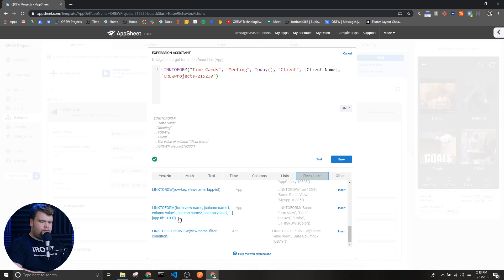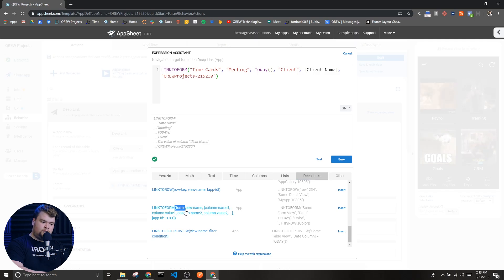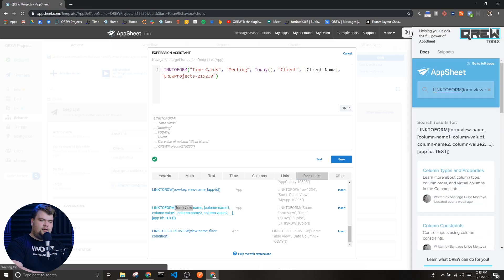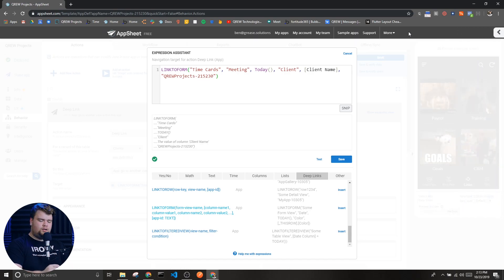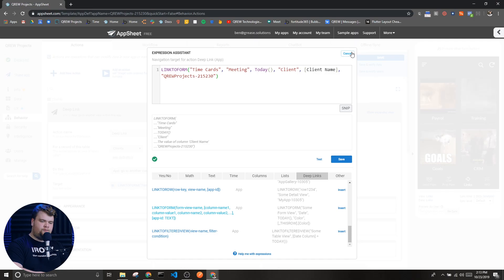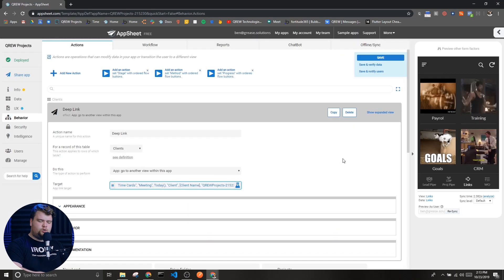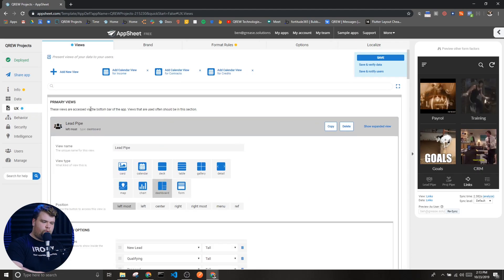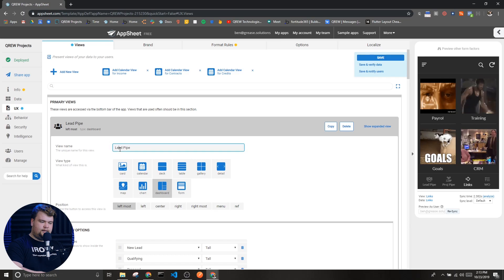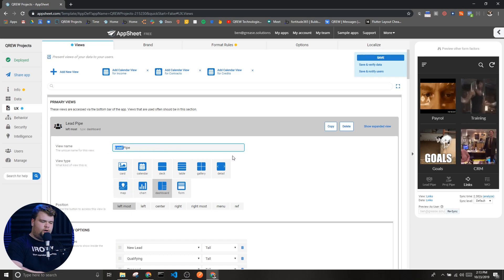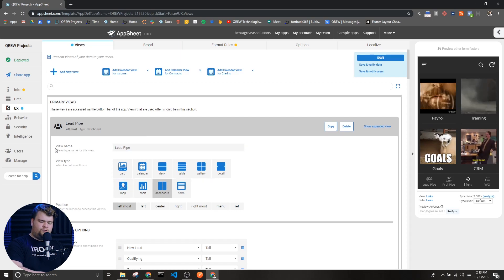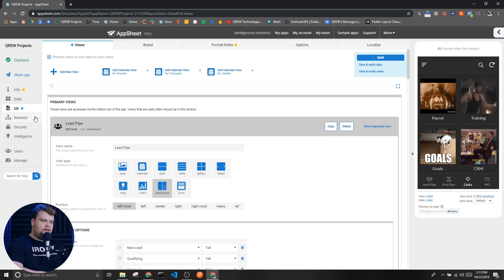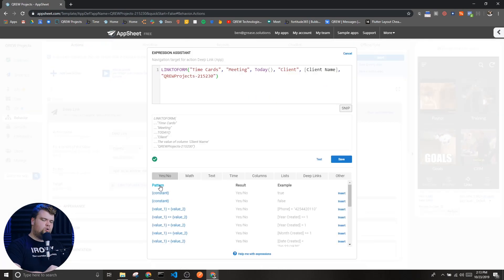Before diving into that, let's talk about the first and only required parameter — this is the name of our view. You'll also notice it specifies the form view name, because the view we're linking to has to be a form type; if it isn't, the expression isn't going to work correctly. Just in case this is your first video, to get the name of the view you go to UX, find the form view you're looking for, and copy the view name from the very top. Every view type has this view name parameter first, and you put it back into your expression inside of quotation marks.